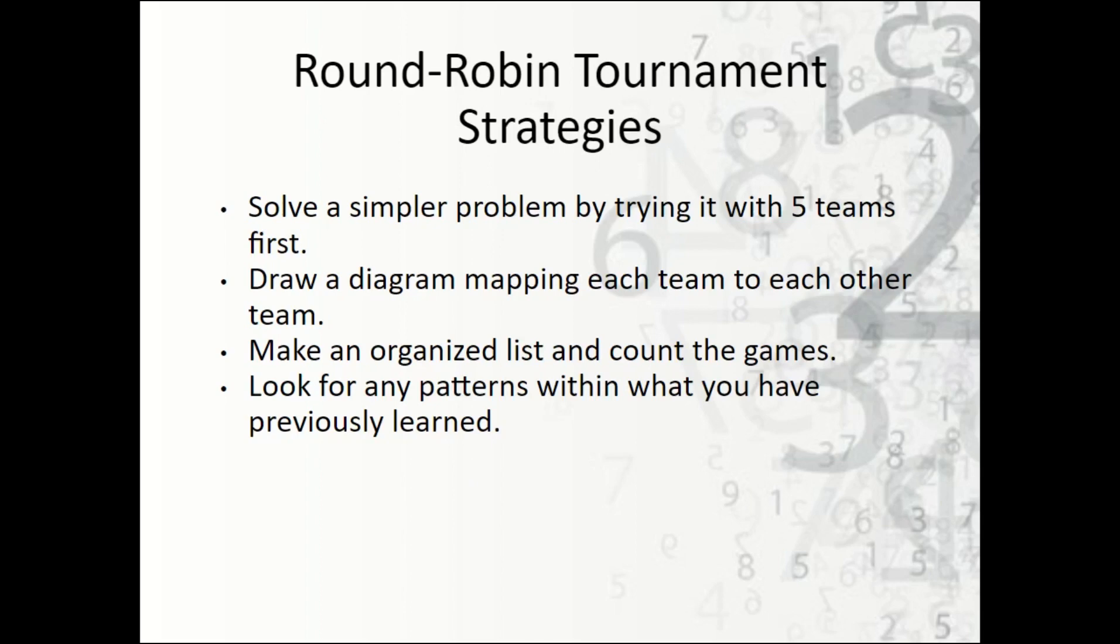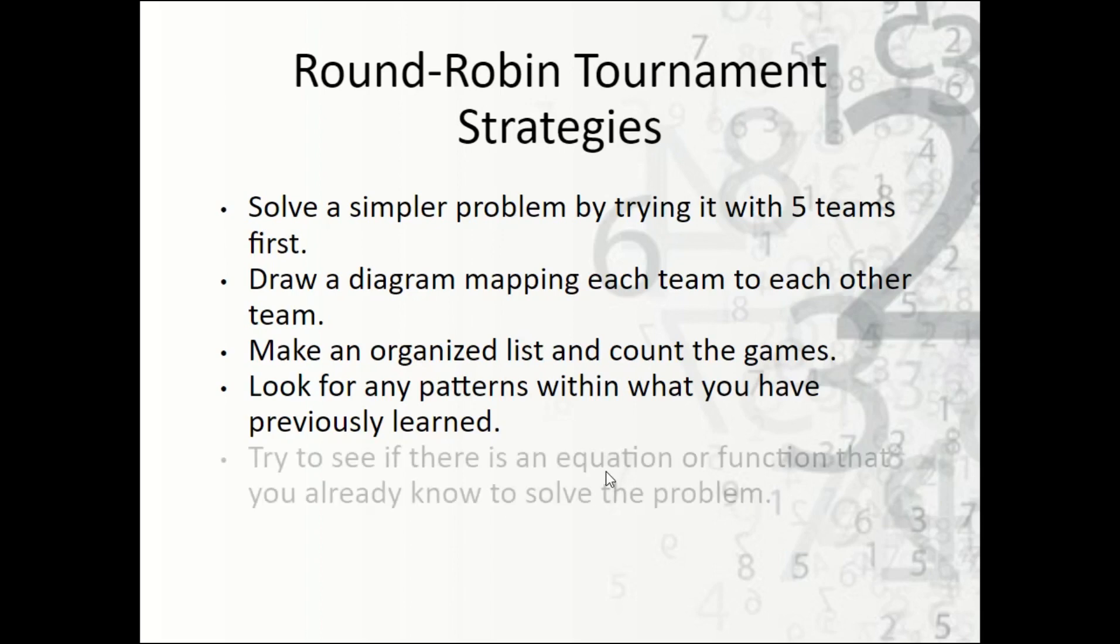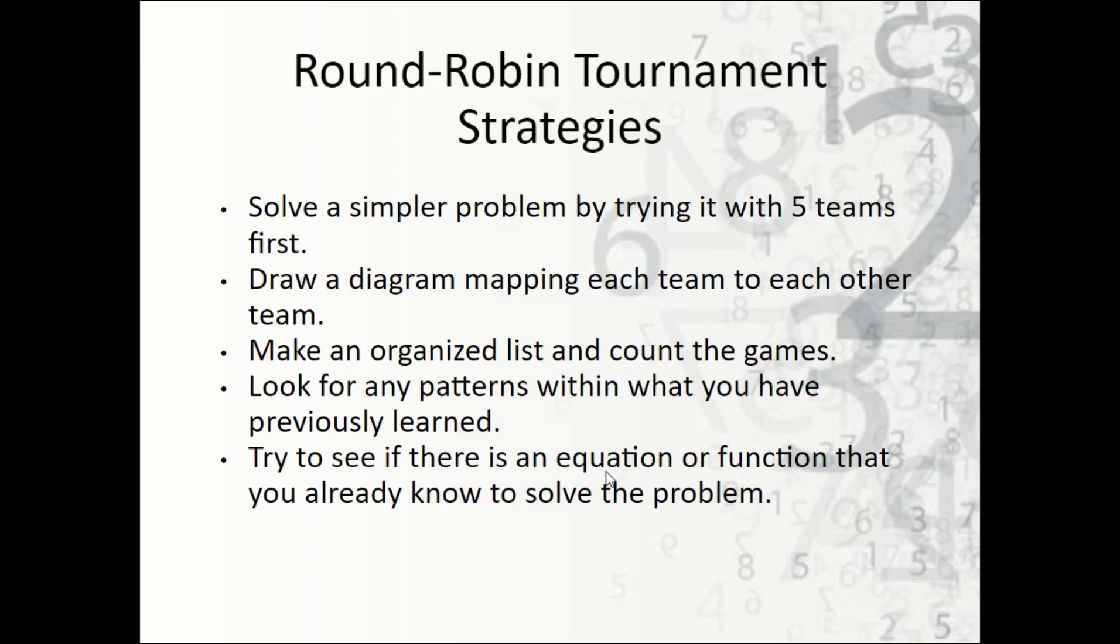Look for any patterns you have previously learned. So anything that you've learned in any type of math class that might help you with this. See if there's any patterns that you recognize.